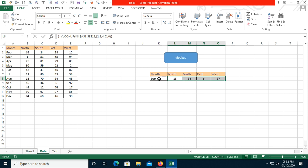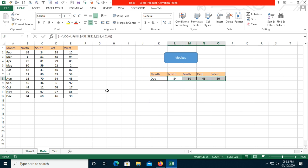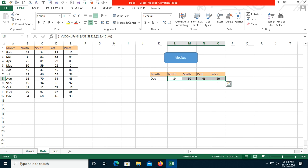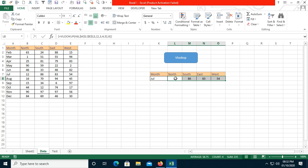I'll delete the existing values, then click the button. You can see that automatically all the values for September are populated: 15, 34, 6, 97. I'll delete again and choose December — clicking the button gives 84, 60, 46, and 30.